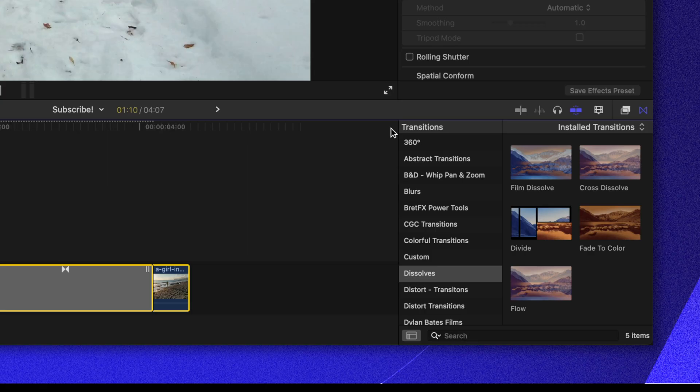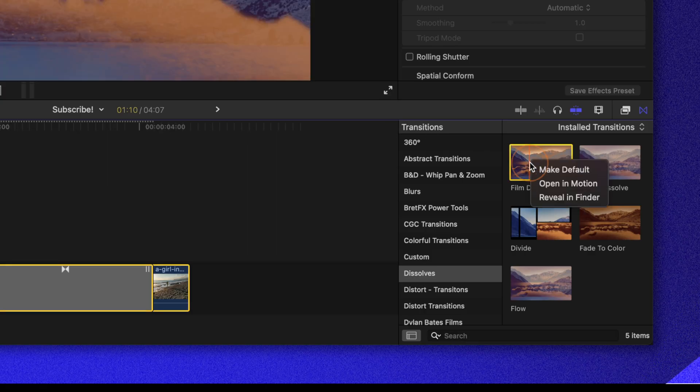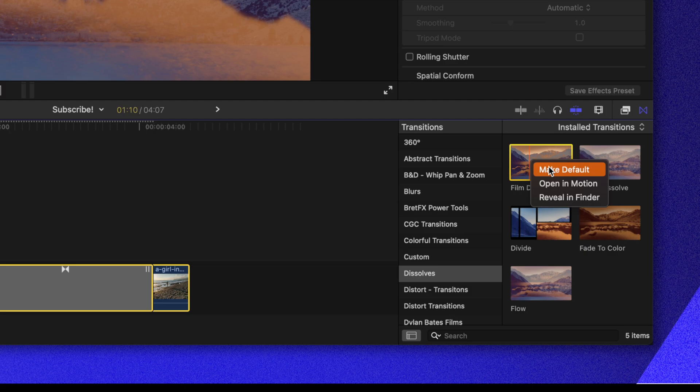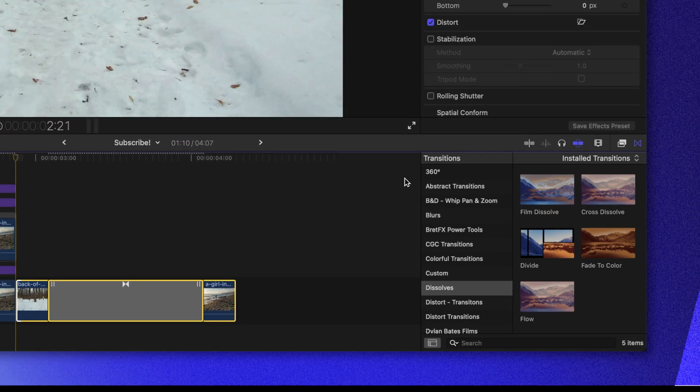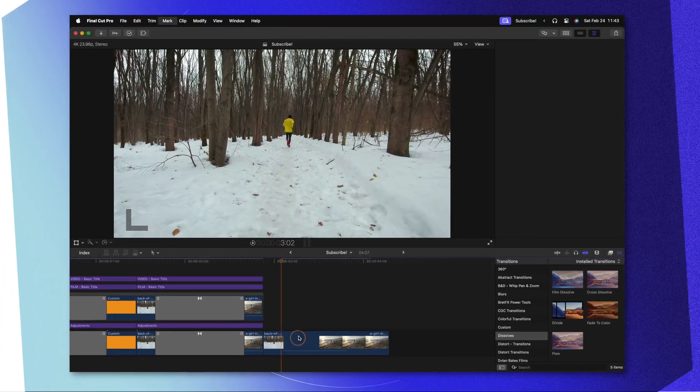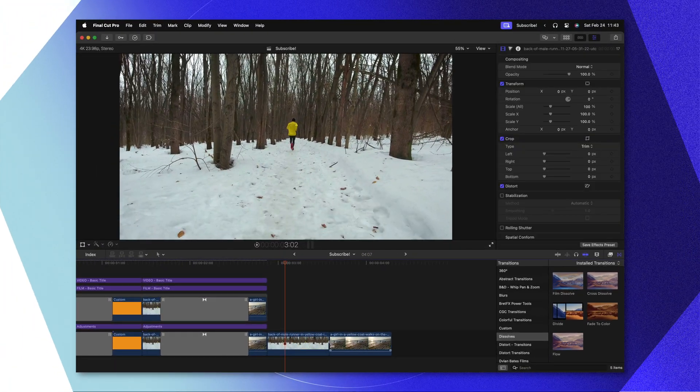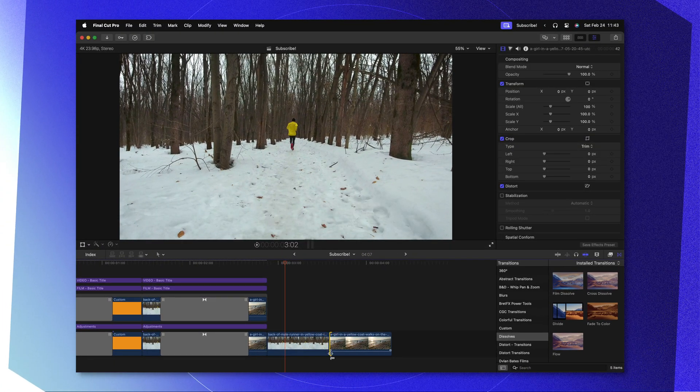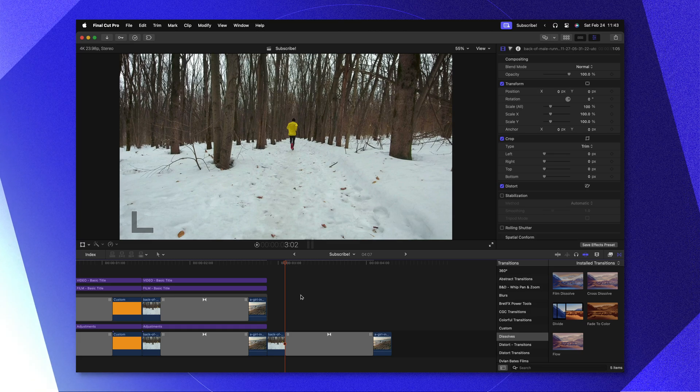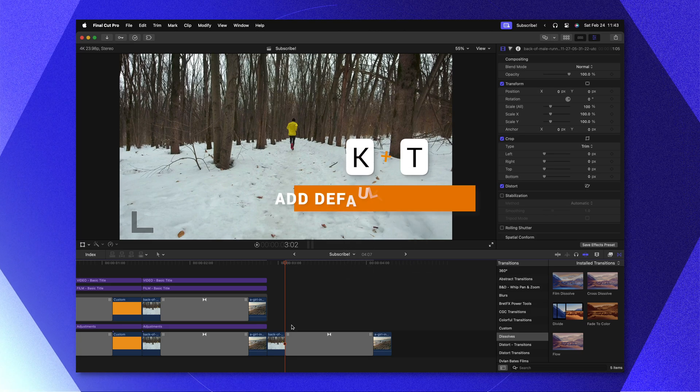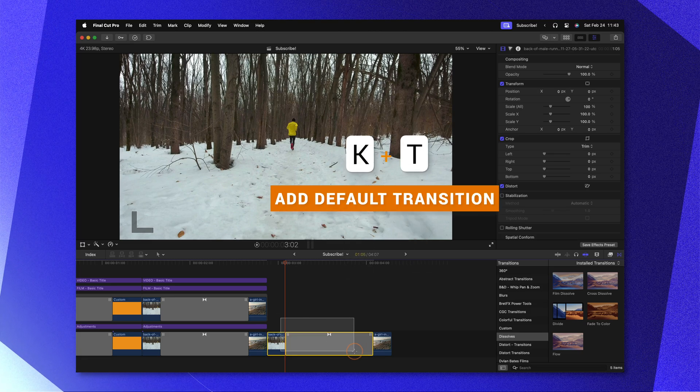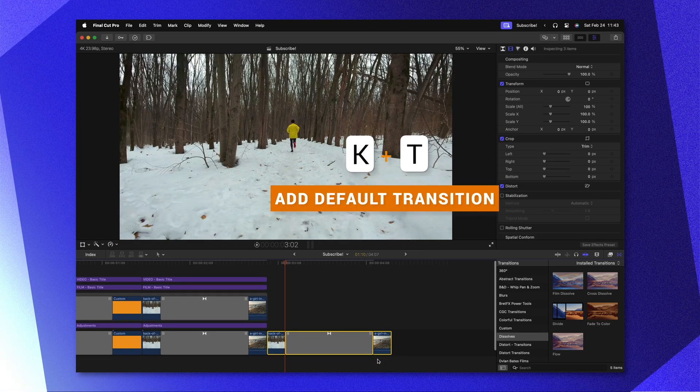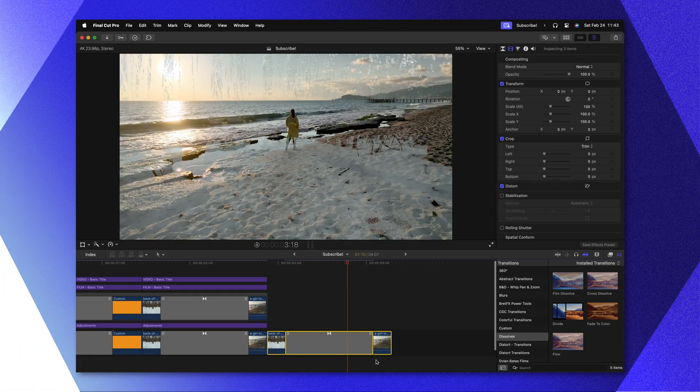Additionally, inside of Final Cut Pro, if we want this to be the default transition, all we need to do is locate the film dissolve, right-click on it, then select Make Default. So now anytime that I want that specific transition, I can just select the transition point, push Command T, and we can see that it's taking place.